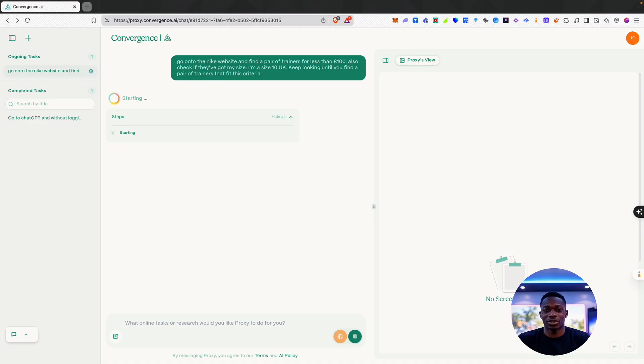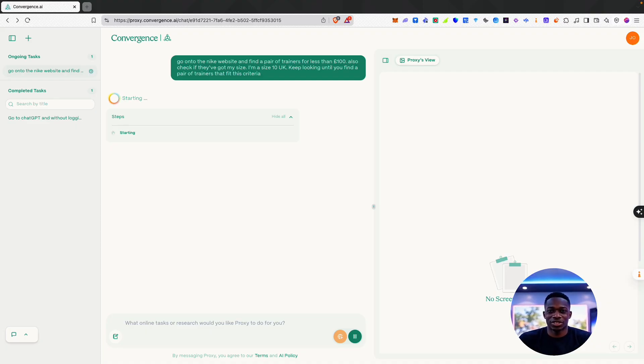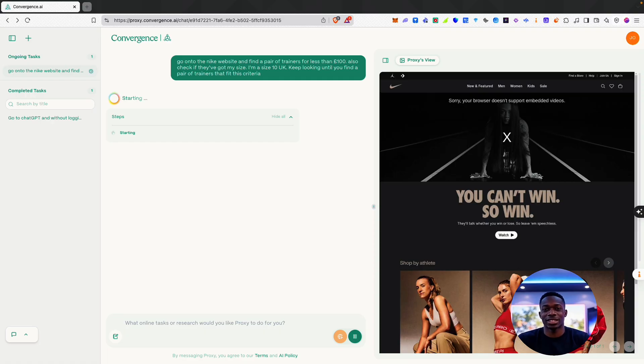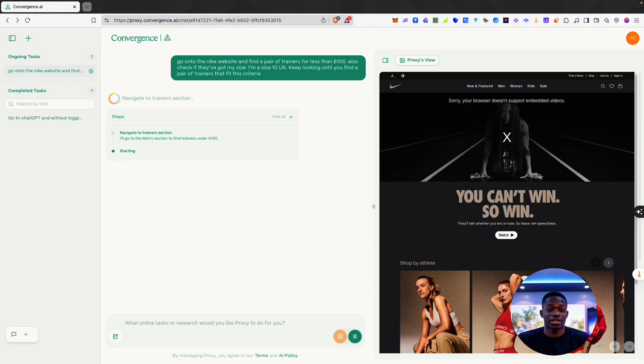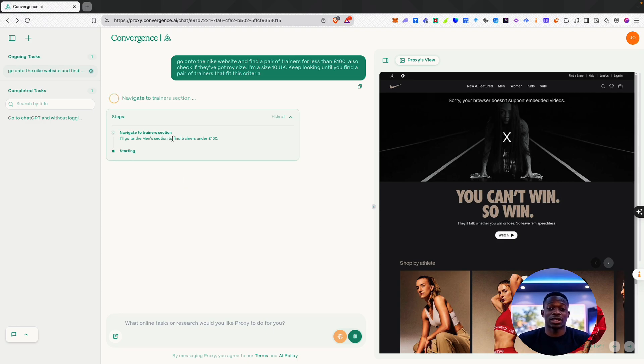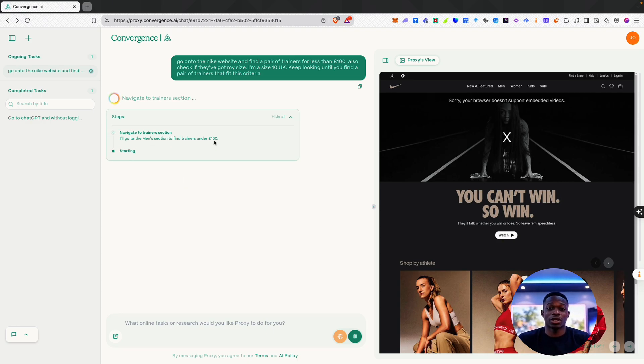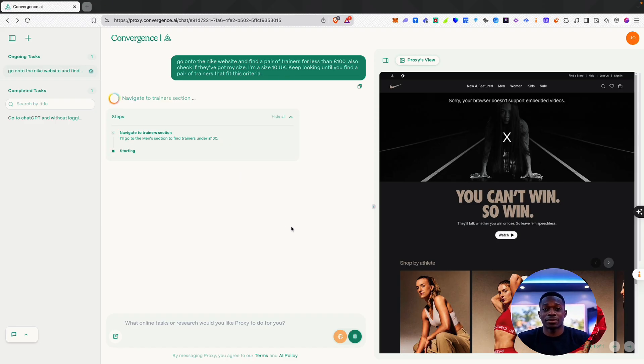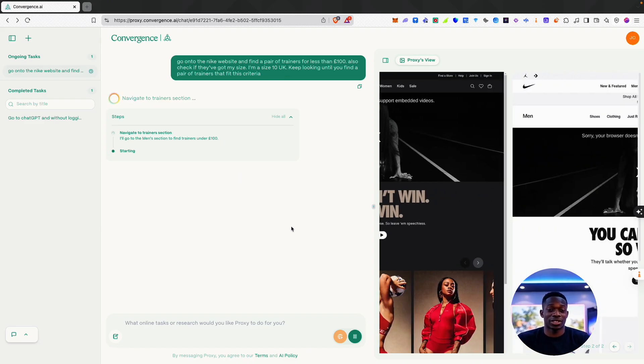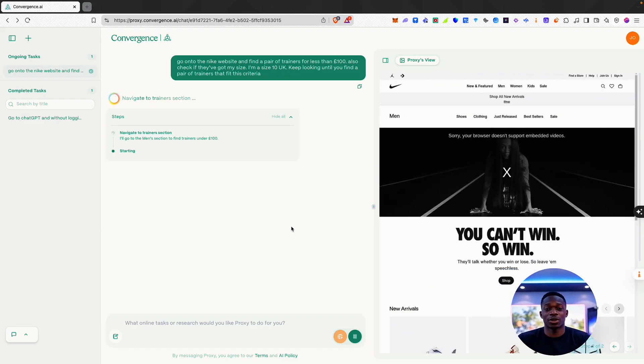Now this is an alternative to Operator by ChatGPT, which came out recently. You can see on the right it's already on the Nike website. And as you can see here, we've got its thought process. It says navigate to trainer section—it'll go to the men's section to find trainers under £100. That's what it's thinking of doing right now.